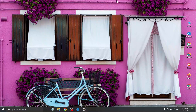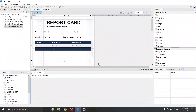In the previous video, we designed a student report card in JasperSoft Studio. Now in this video, we will generate this student report card through Java code. If you haven't watched the previous video, I strongly suggest that you watch it first and then watch this video.